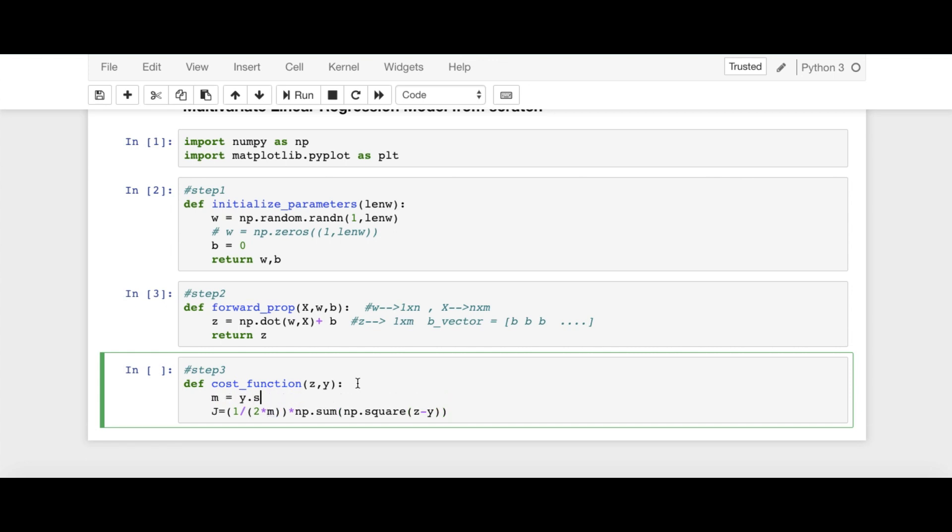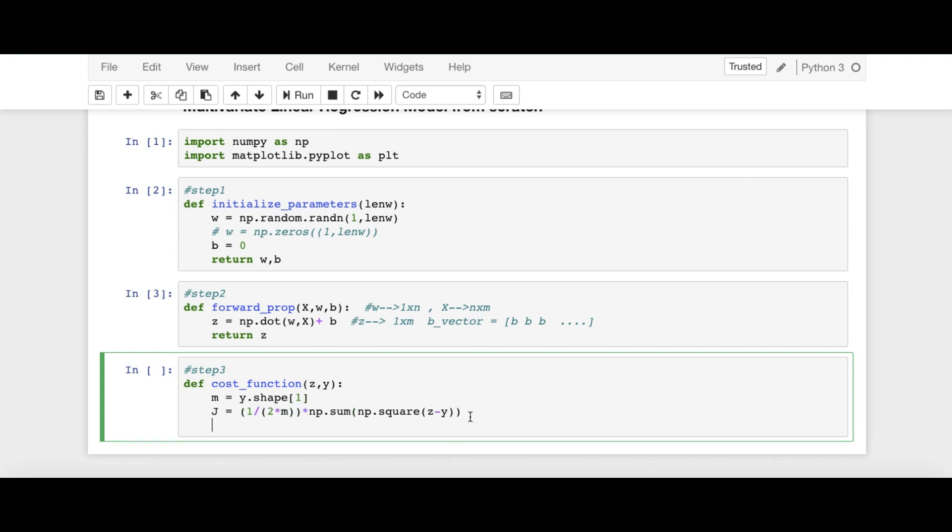M is equal to Y.shape. So for number of columns, we use, we use 1 here. So this is it. And this is Z. And I'm going to return our cost function Z here.